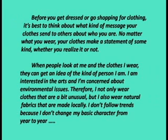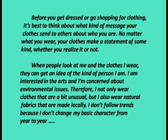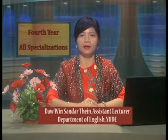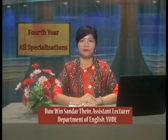Before you get dressed or go shopping for clothing, it's better to think about what kind of message your clothes send to others about who you are. No matter what you wear, your clothes make a statement of some kind whether you realize it or not. When people look at me and the clothes I wear, they can get an idea of the kind of person I am. I am interested in the arts and I am concerned about environmental issues. Therefore, I not only wear clothes that are a bit unusual, but I also wear natural fabrics that are made locally. I don't follow trends because I don't change my basic character from year to year.